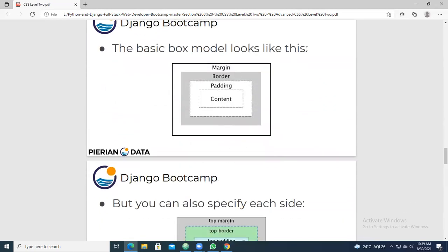The basic box model looks like this. Content in the box will consist of four sides: top, bottom, left, and right. The content here can have a number of text items, with background color, background text, and everything. If you want space around the content, then you use the concept called padding. Padding means it is going to add space to the content - adding space around the content is called padding.